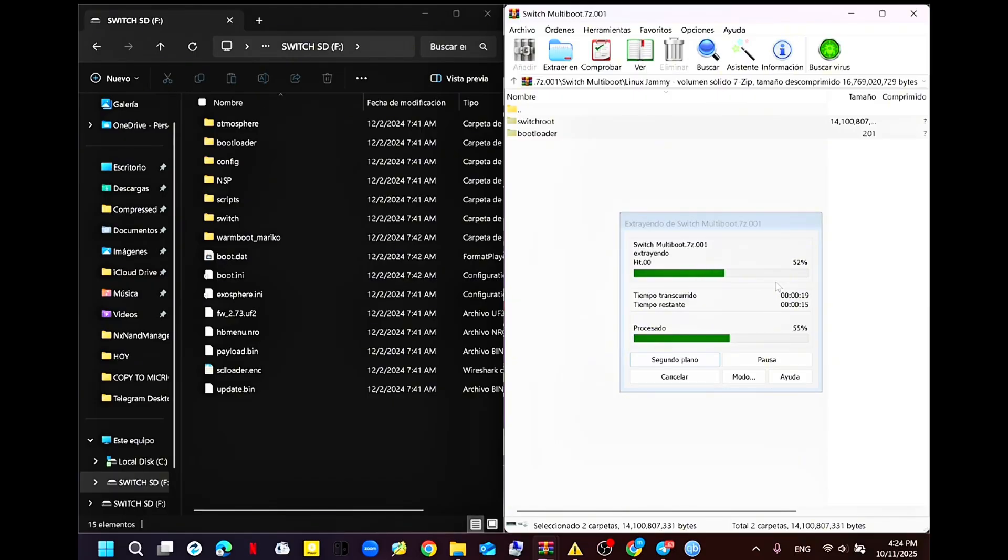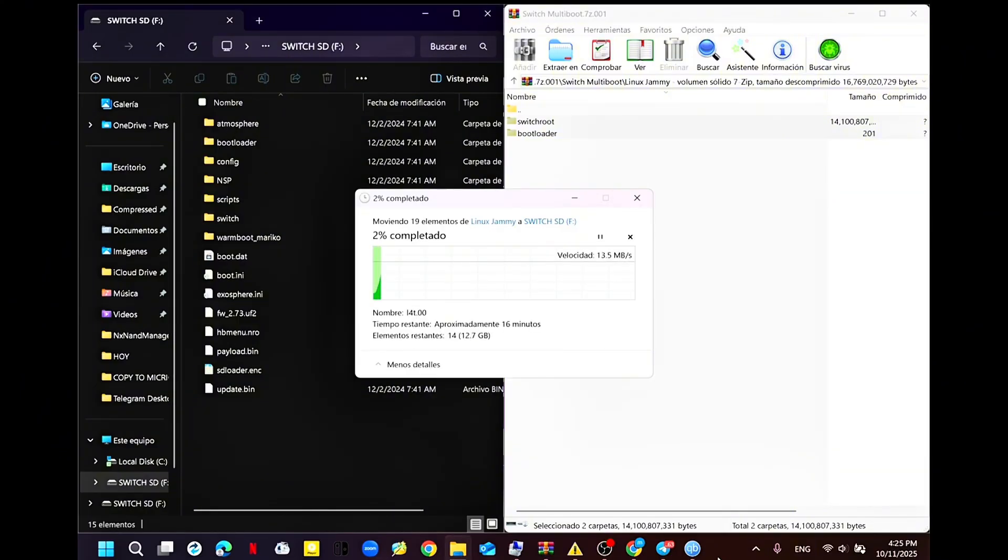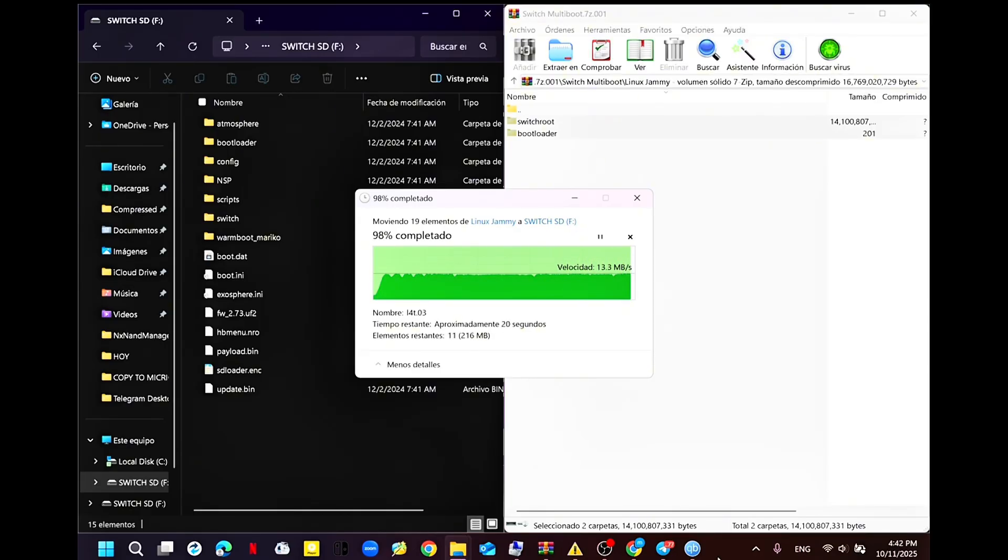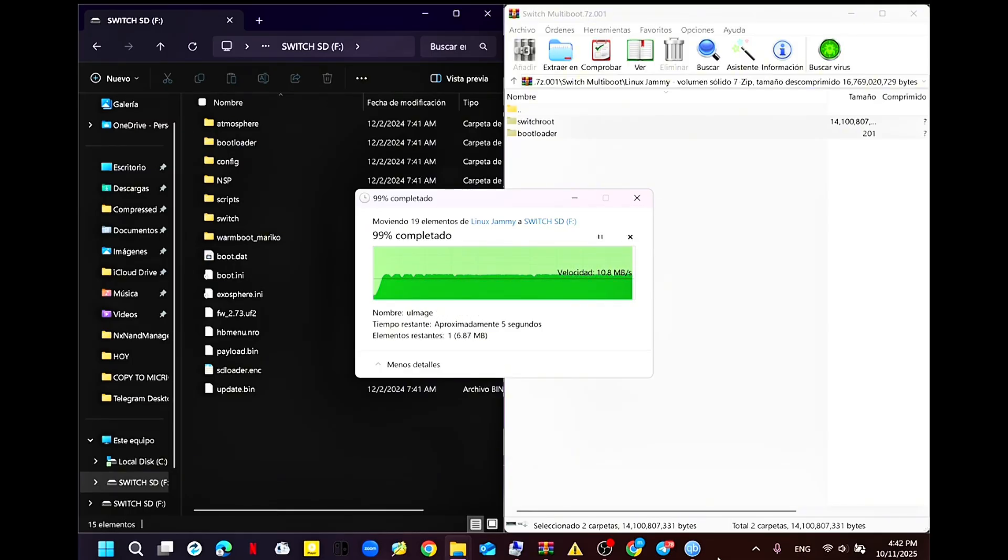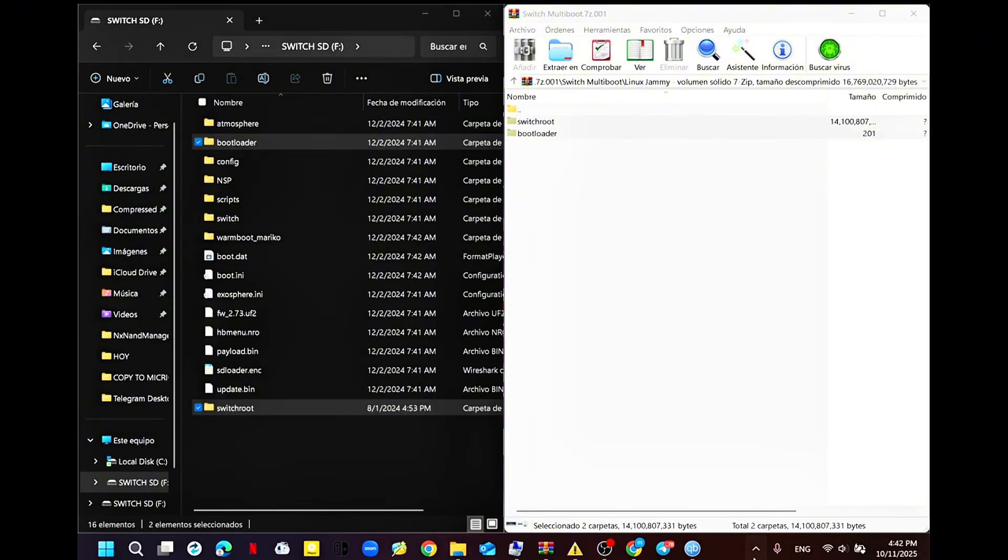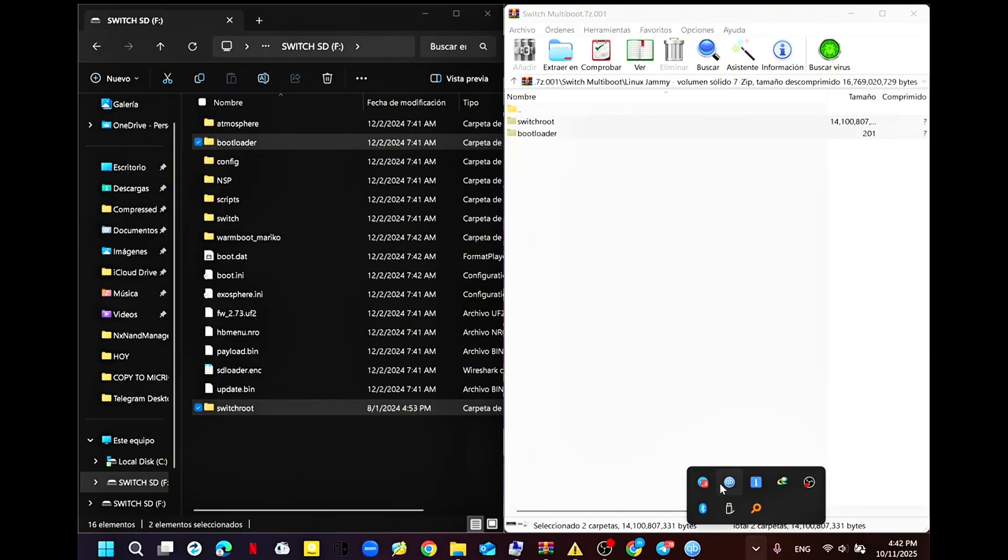Now I'm going to speed up the footage of the copy since it takes a bit. We're talking about like 12GB of data. Now go ahead and disconnect the microSD from your PC.